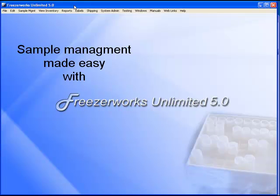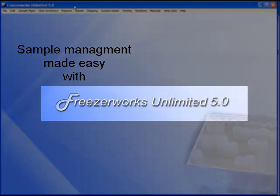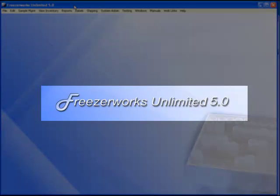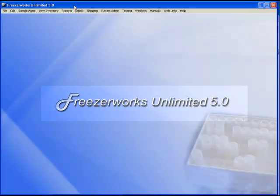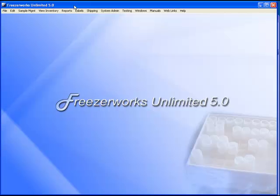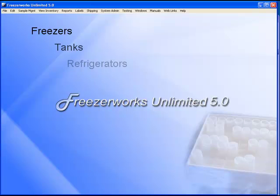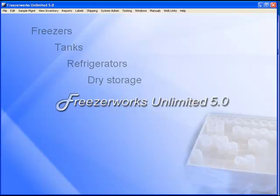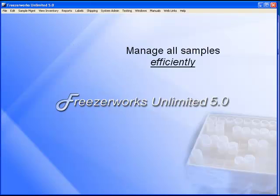With FreezeWorks, you have the tools you need to quickly perform the most time-consuming sample management tasks. Whether your samples are located in freezers, tanks, refrigerators, or dry storage, with FreezeWorks you can locate and manage all samples efficiently.